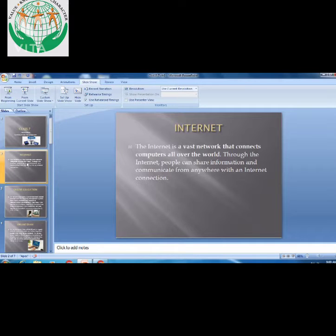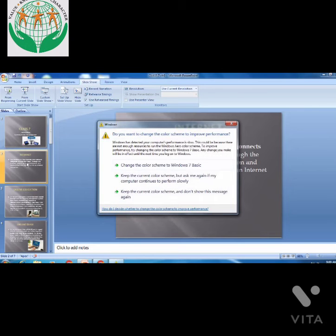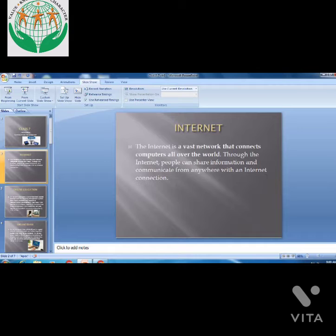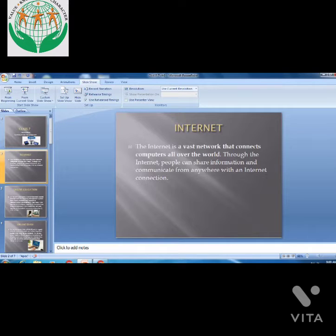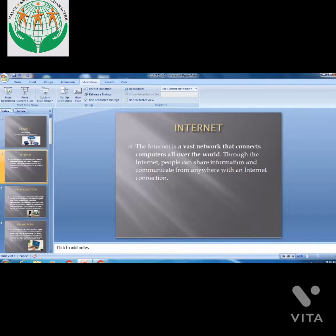With the help of internet, people can share information and communicate from anywhere with an internet connection. Suppose a person has an internet connection — that person can connect with the overall world and get any information which is available on the internet. So this is the help of the internet.